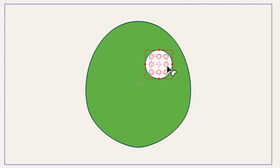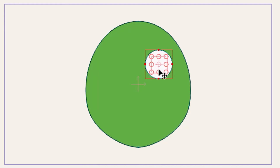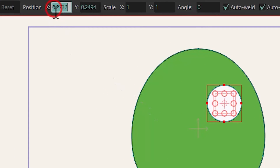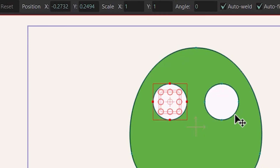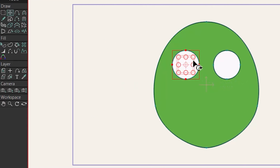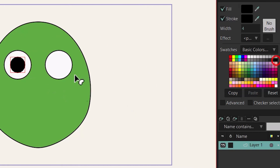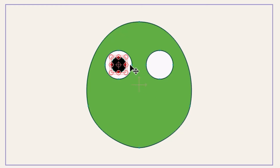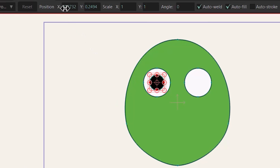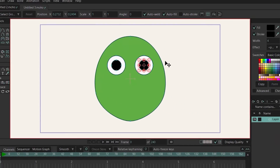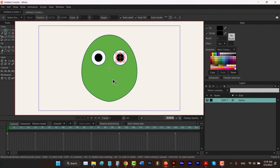Now it's time to make a copy of this circle. Hit T, then Ctrl+C to copy and Ctrl+V to paste. We now have a copy on top of the original. To move it to the other side, put a minus sign in front of the X value. Then Ctrl+C and Ctrl+V again to make another copy. Hit T to select the transform tool and scale it down, holding Alt to scale from the center. Hit Q to select the shape and choose black for it, then T to go back to the transform tool. Ctrl+C and Ctrl+V to copy it and remove the minus sign to mirror it.